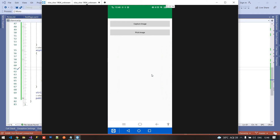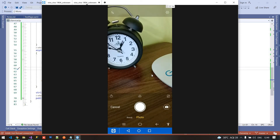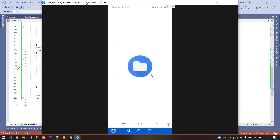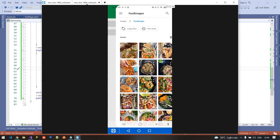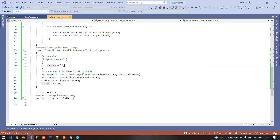Inside the application I already have two buttons: capture image and pick image. Clicking capture image opens the camera, and after capturing, when we click the OK button the image shows inside the image view. Clicking the pick image button opens the gallery so we can choose any image, and after clicking any image it loads into the image view. That's pretty simple — we can implement this easily.